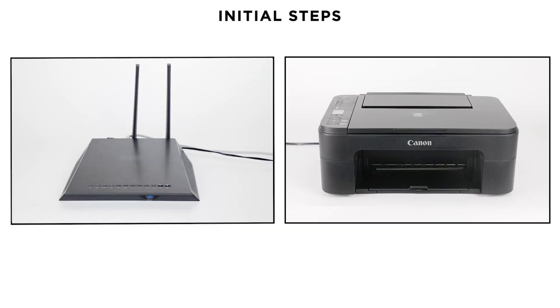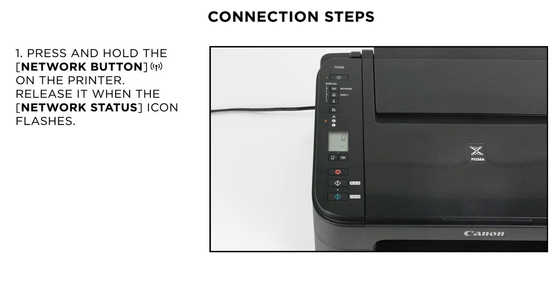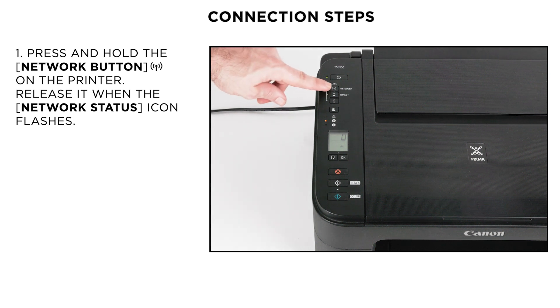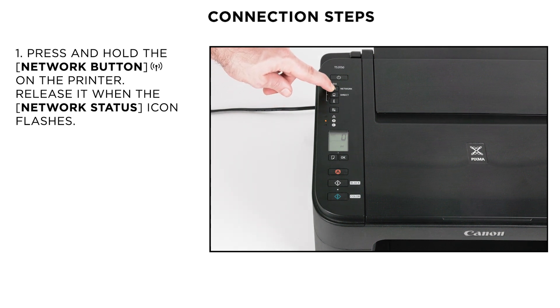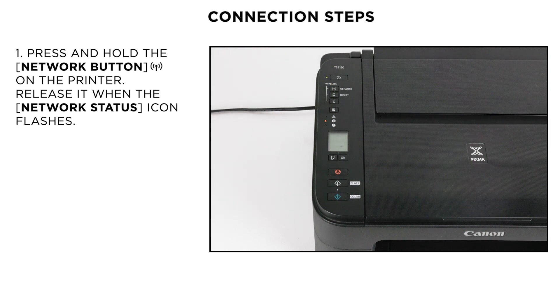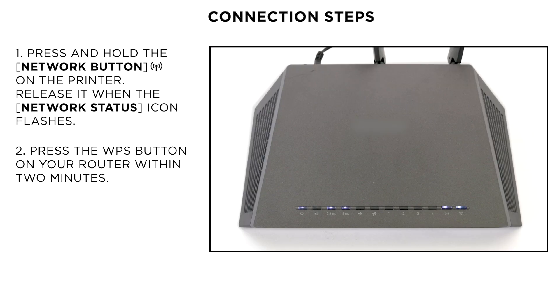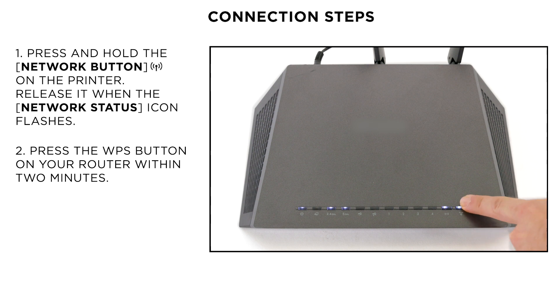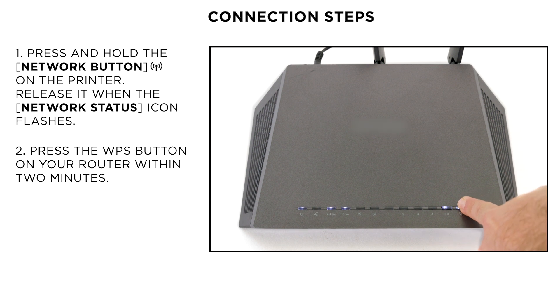Make sure that the printer is turned on and your router is easily accessible. Press and hold the Network button on the printer and then release the button when the network status icon flashes. Now, please press and hold the WPS button on the wireless router until the light blinks.